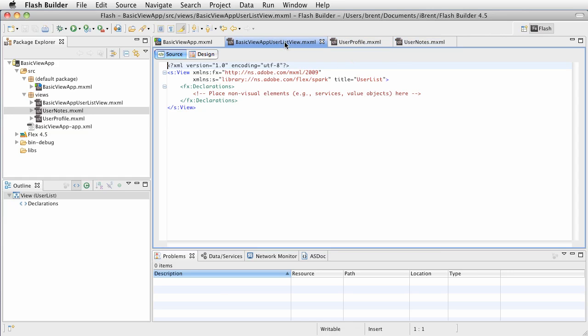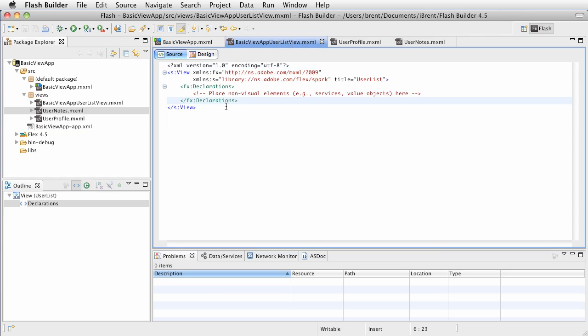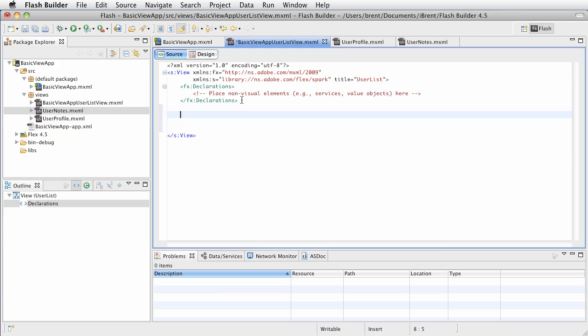So in this one we want to work with the user list view and create a list. This particular list is a spark list optimized for mobile interactions. We're going to create the app for cool people and list all the cool people.